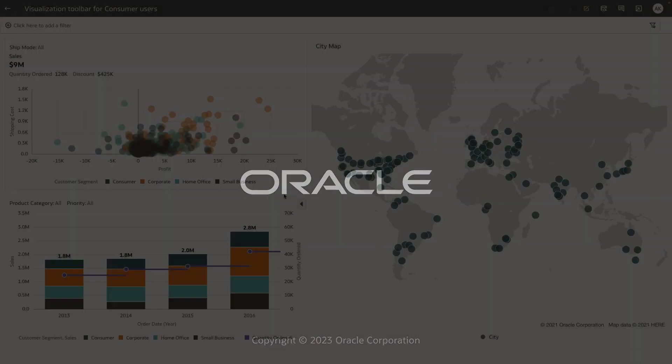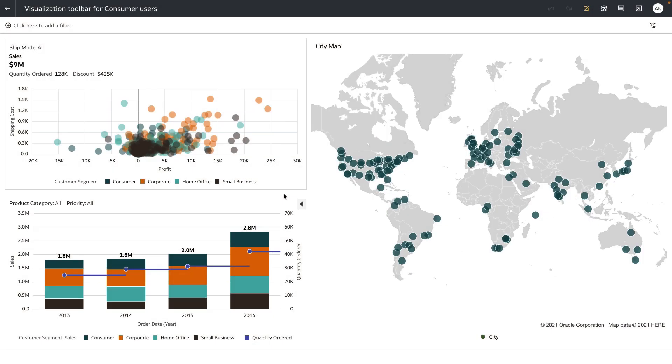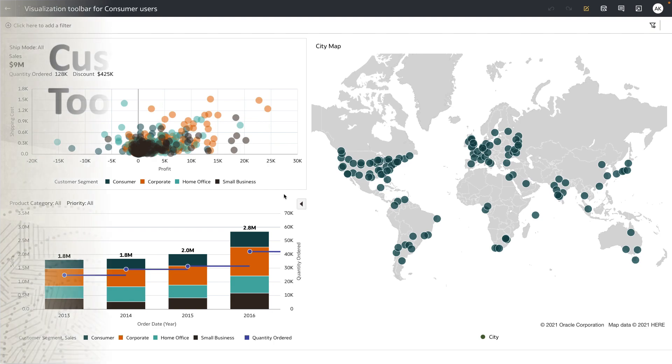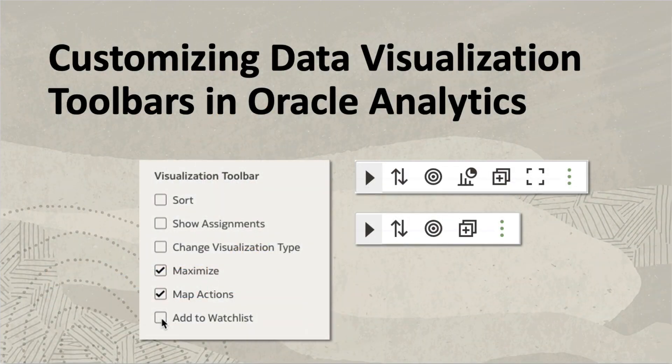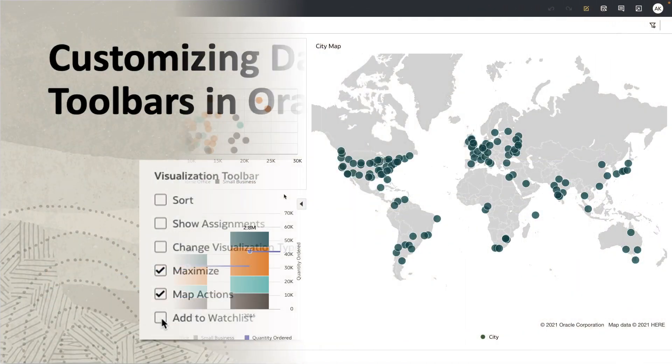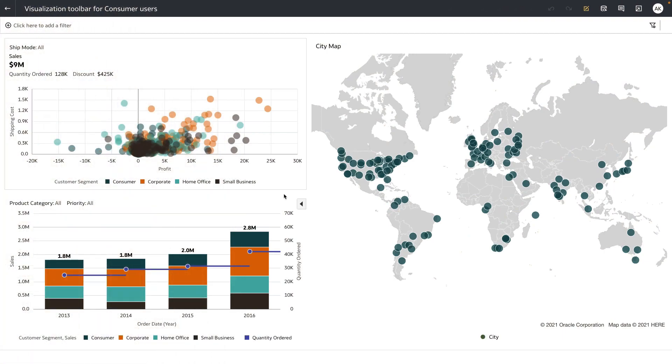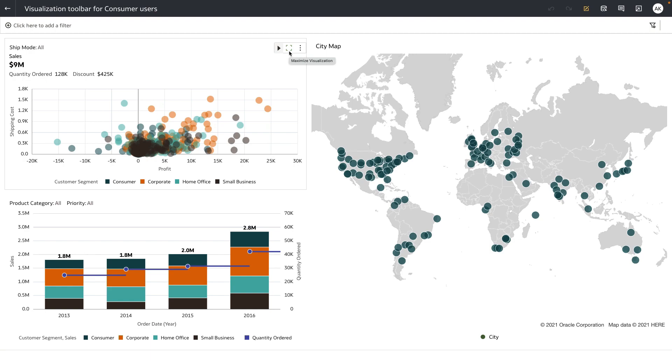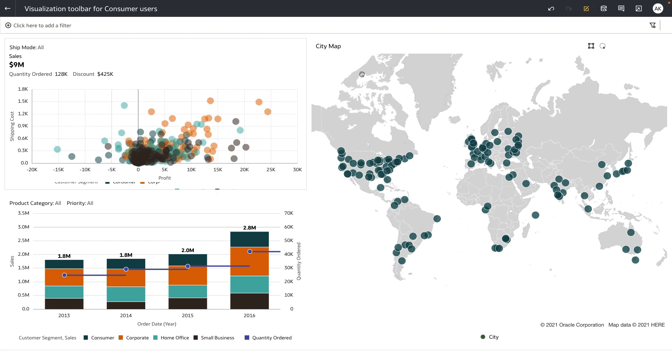Hey everyone, in this video I'm going to demonstrate a new feature that allows authors to turn on the visualization toolbar for consumer users. Let's look at the current experience. I opened this workbook as an end user, consumer user. You can see that when I hover over the visualization, the toolbar only shows me the maximize option. Similarly, when you hover over the maps, maps has a default set of toolbar options available for consumer users.